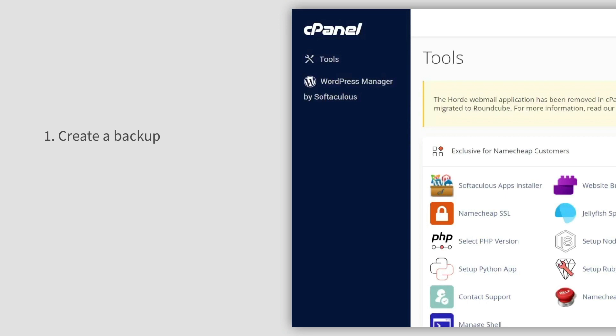Firstly, you must backup your website files and database from your source hosting. We've linked to the guides you might need in the video description. Choose the right one based on the hosting you use.